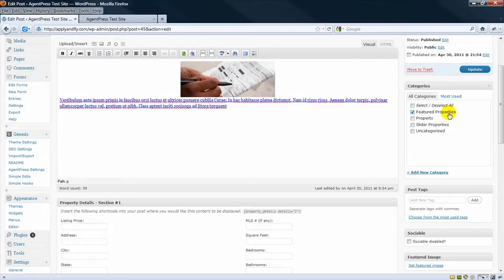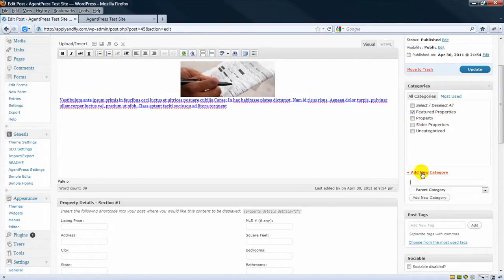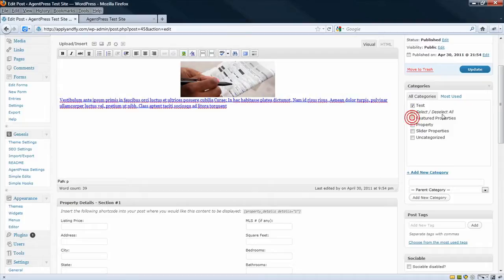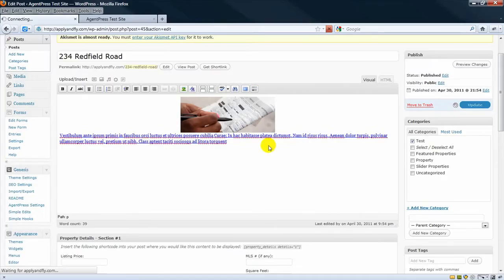So when your theme is blank you can basically set up a category here. We'll just call it Test. And we've added a category called Test. So let's see what happens with this Featured Properties.